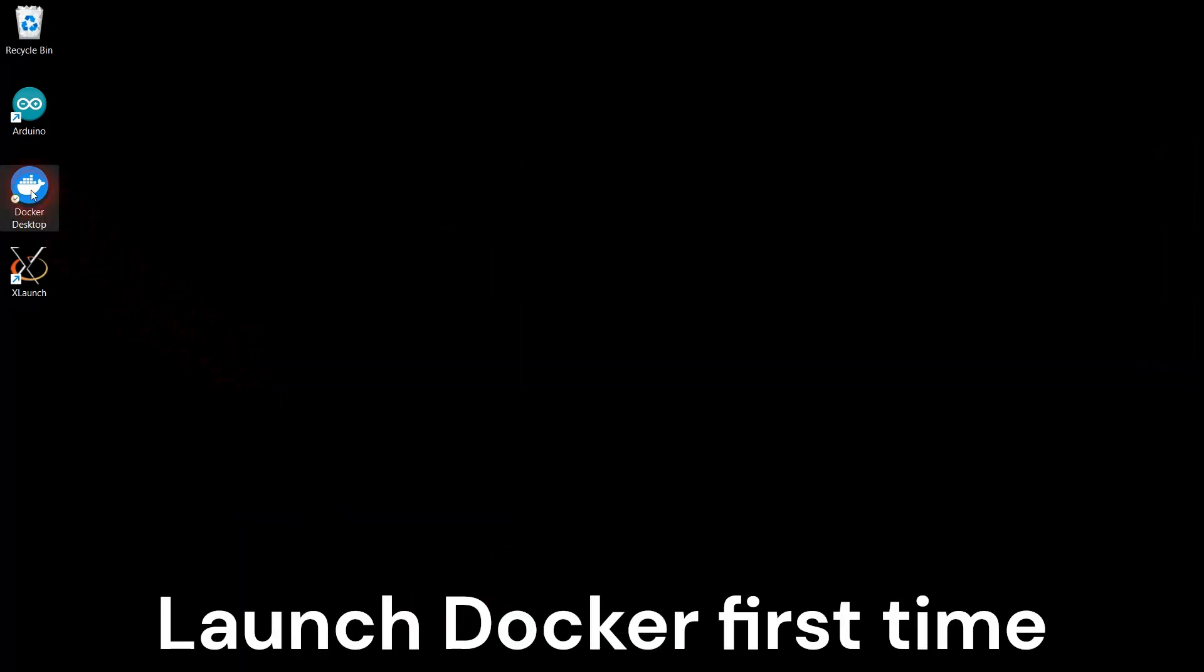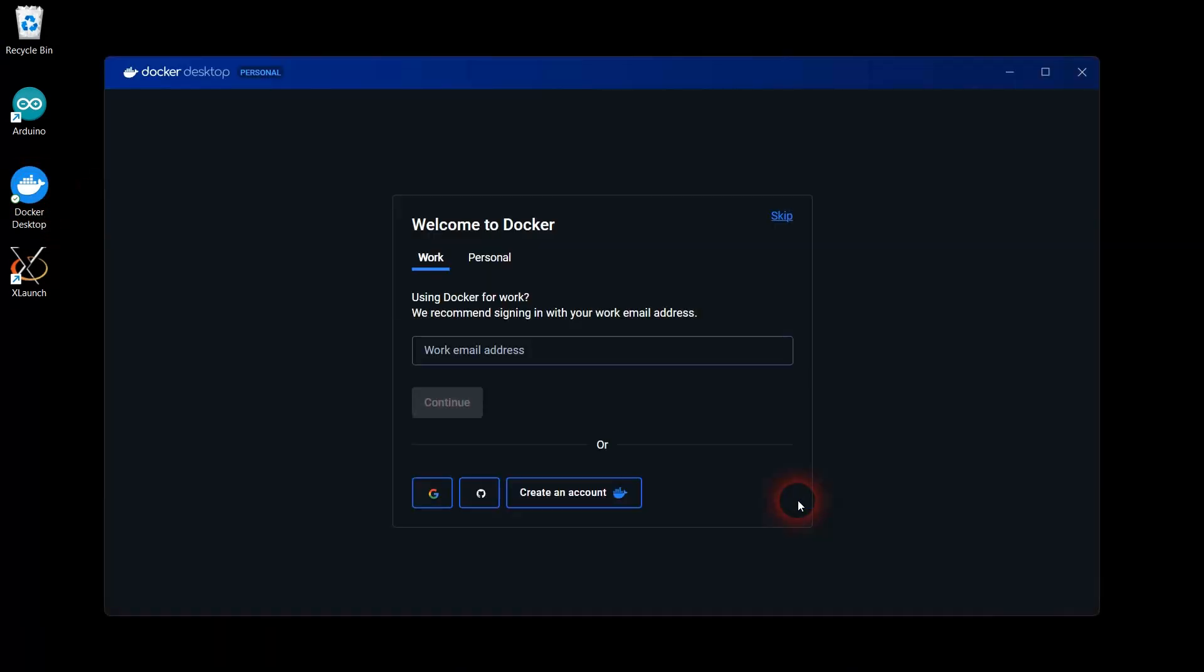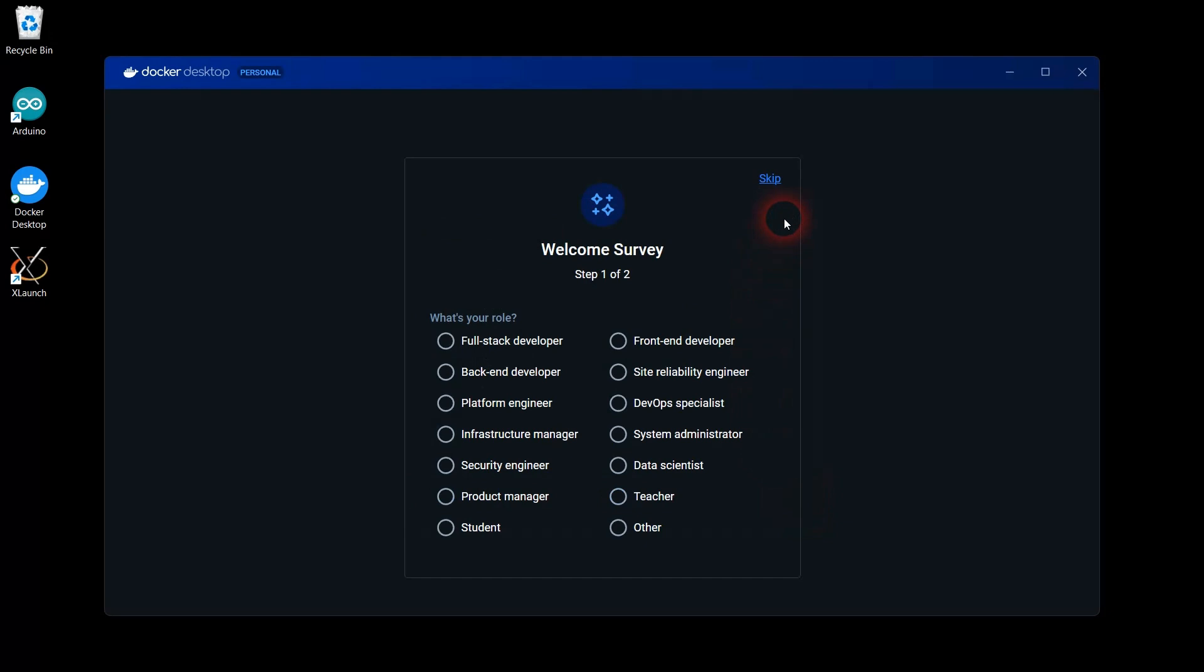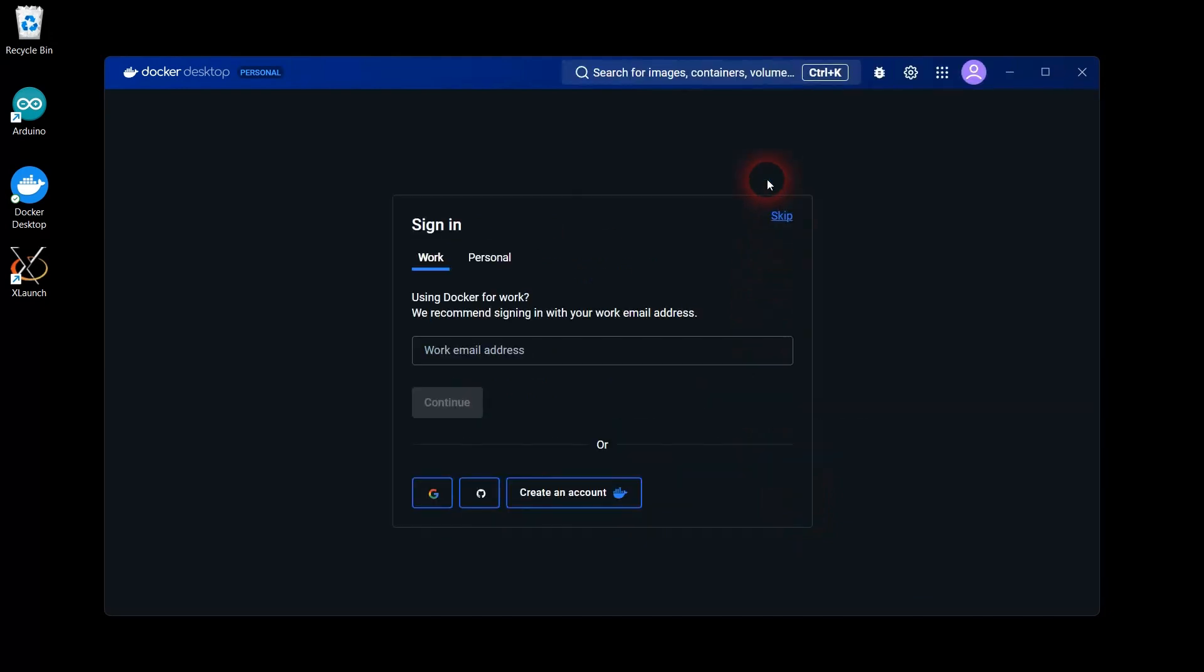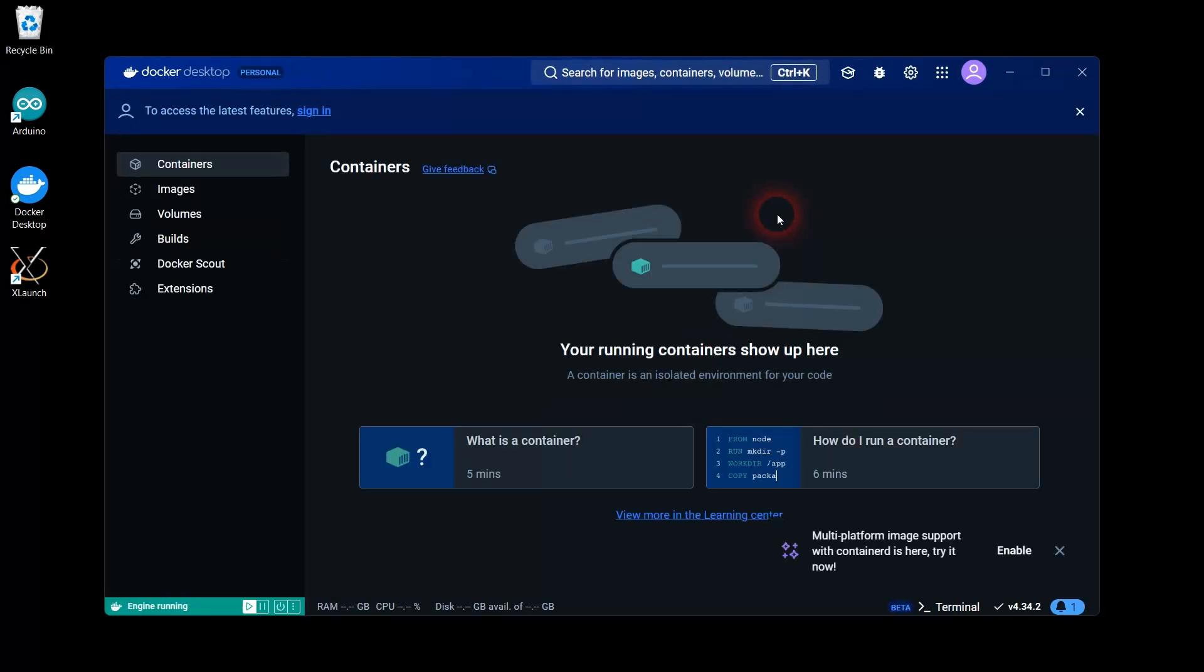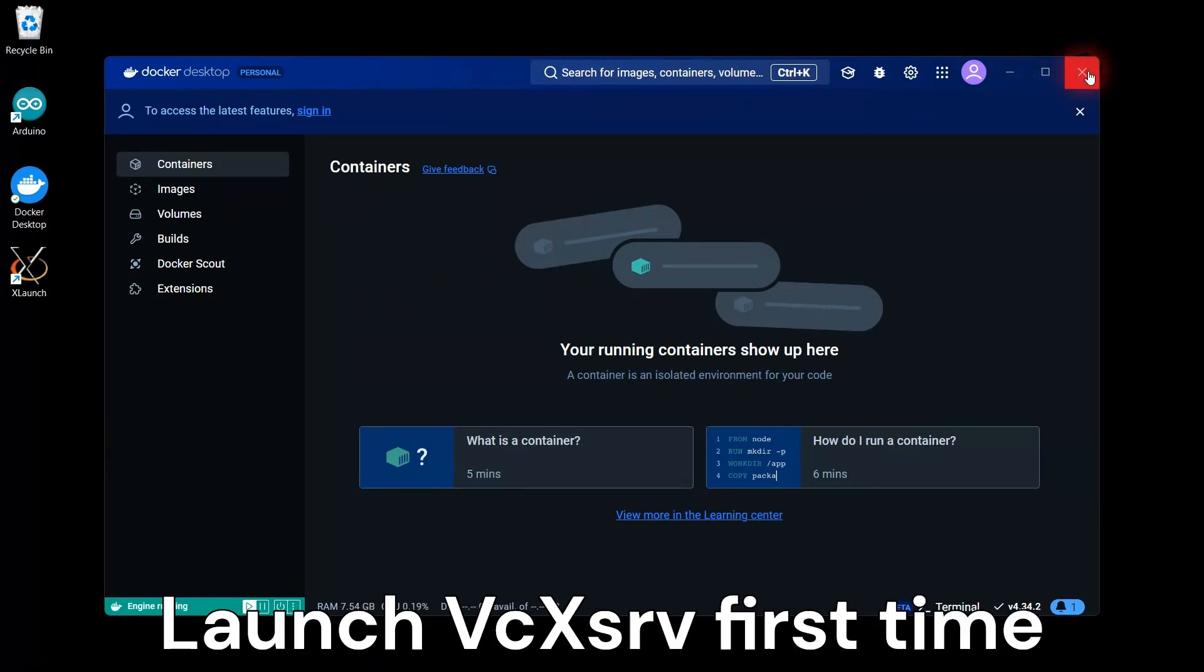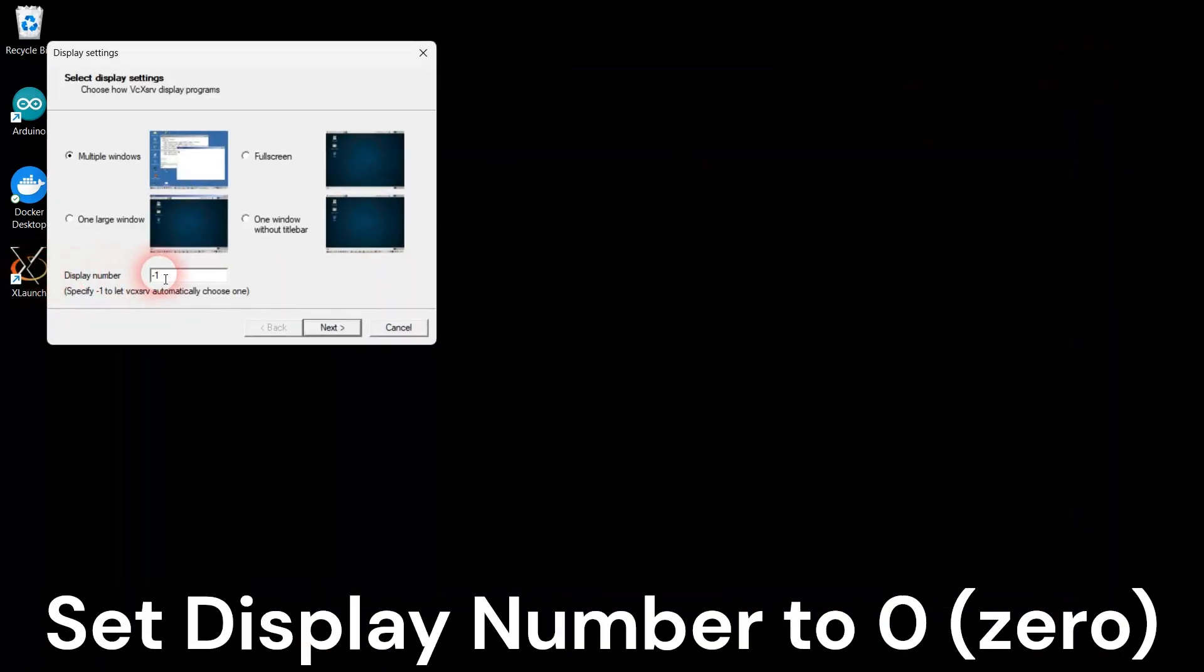Launch the installed Docker desktop application for the first time. Launch the installed X server for the first time. Set the display number to zero.